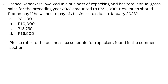Question 3. Franco Repackers, involved in a business of repacking, has total annual gross sales for the preceding year 2022 amounting to $750,000. How much should Franco pay if he wishes to pay his business tax due in January 2023? a. $8,000. b. $10,000. c. $13,750. d. $16,500.